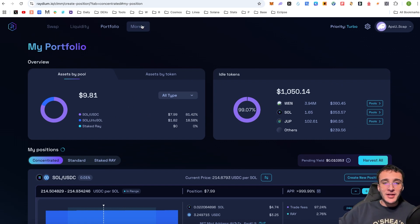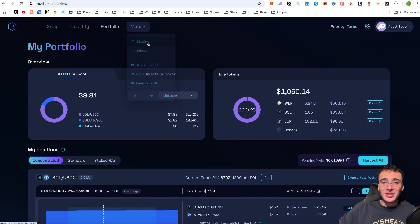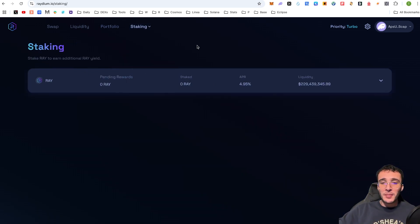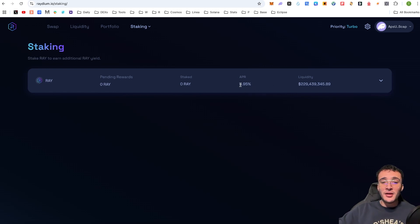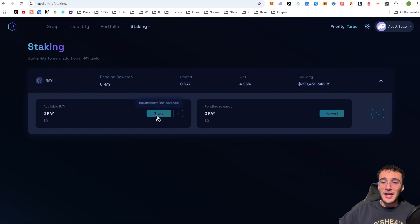Up the top, my friends, if you go to more, we have now got staking. And for those who want to stake Raydium tokens, which are the native tokens of the platform, you can earn a rough APR of 4.95% of which if you click on it, all you'd have to do is get yourself RAY tokens and stake them.